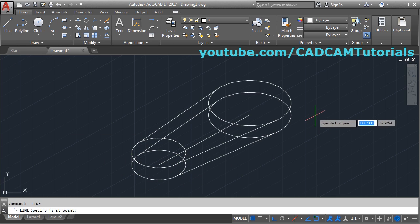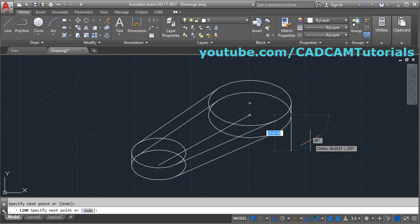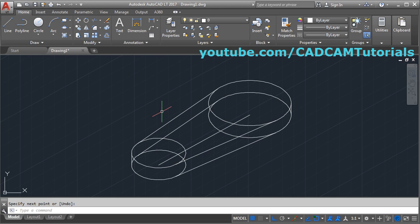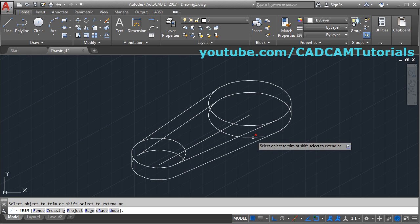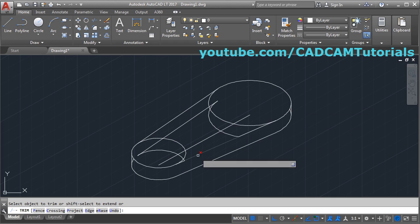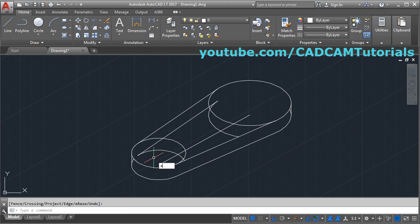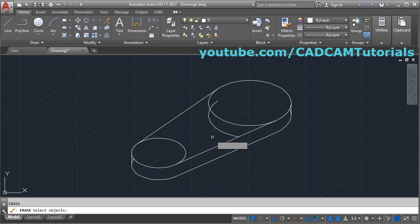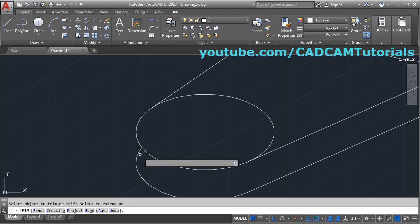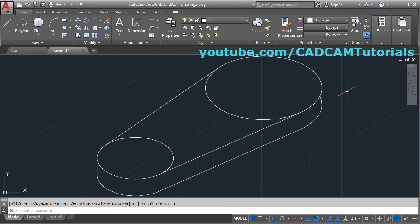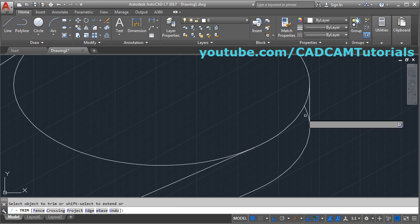We don't want the internal portion, so we can trim the unwanted parts. Give the trim command, press enter, then remove the unwanted portion. Enter and erase the remaining object: E enter. Then here also trim: TR enter enter and remove this. Enter zoom fit. Here also TR enter enter and remove this, zoom fit.